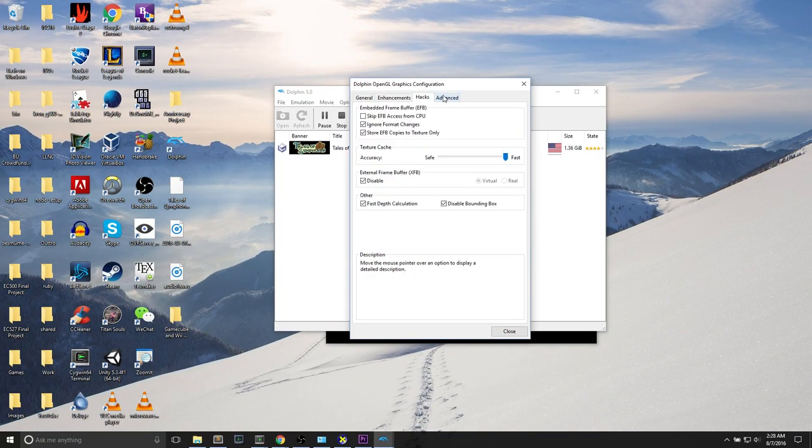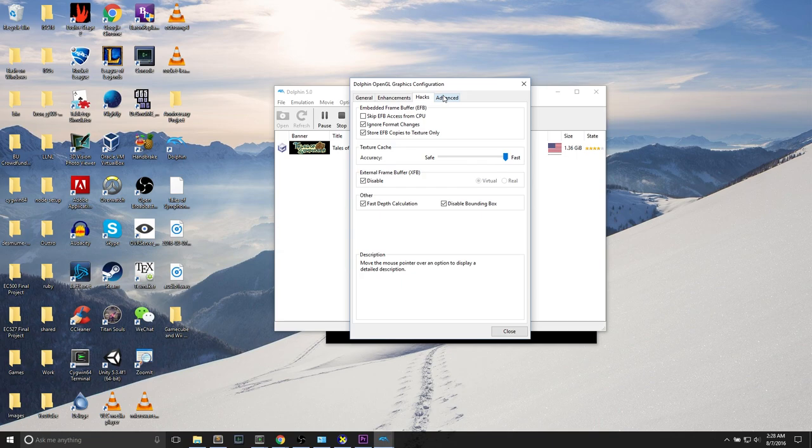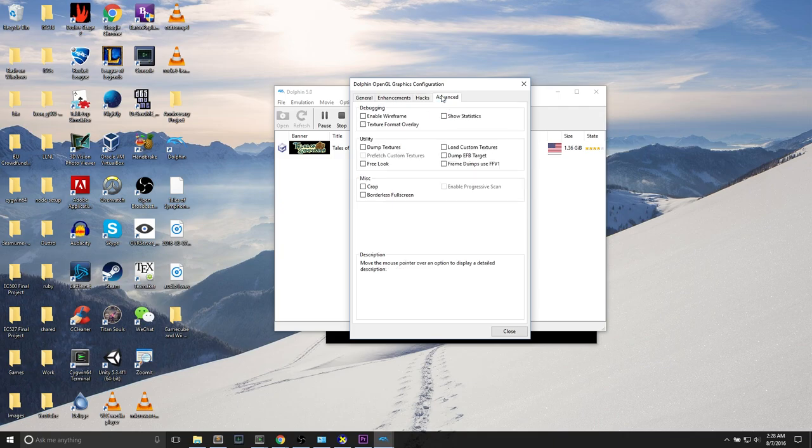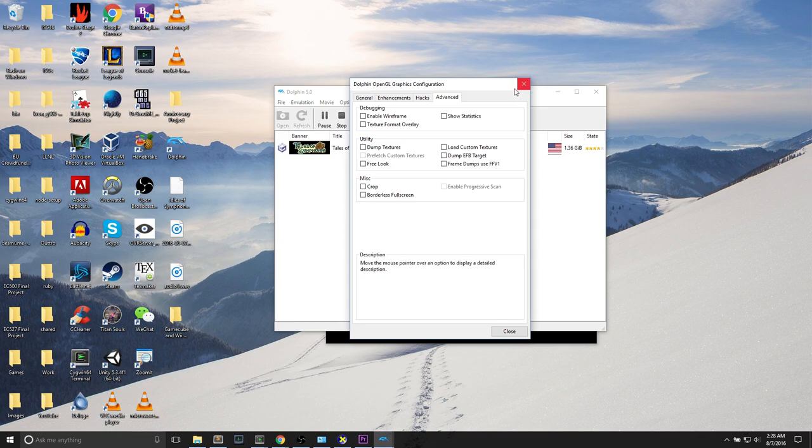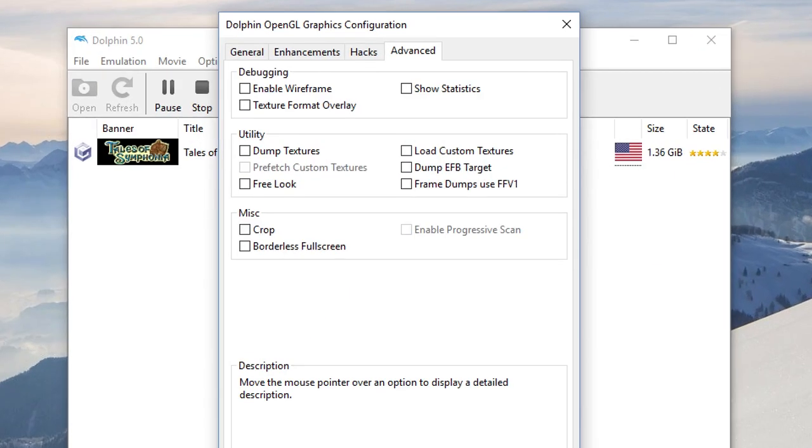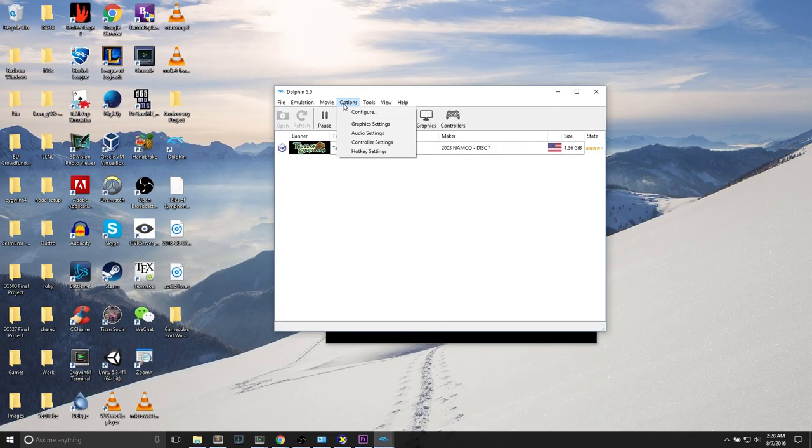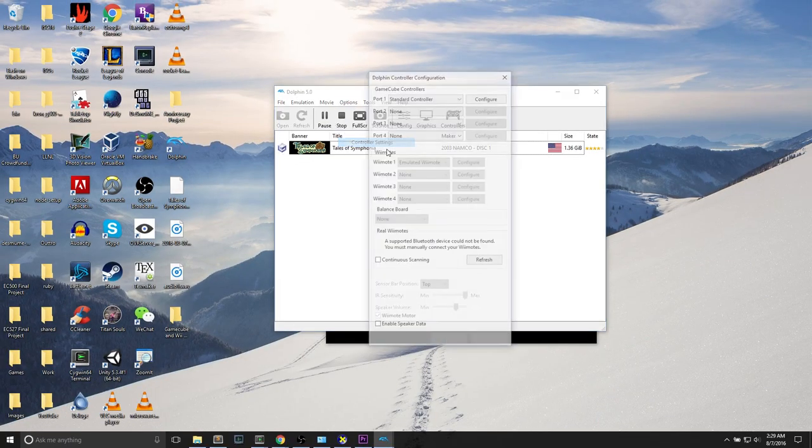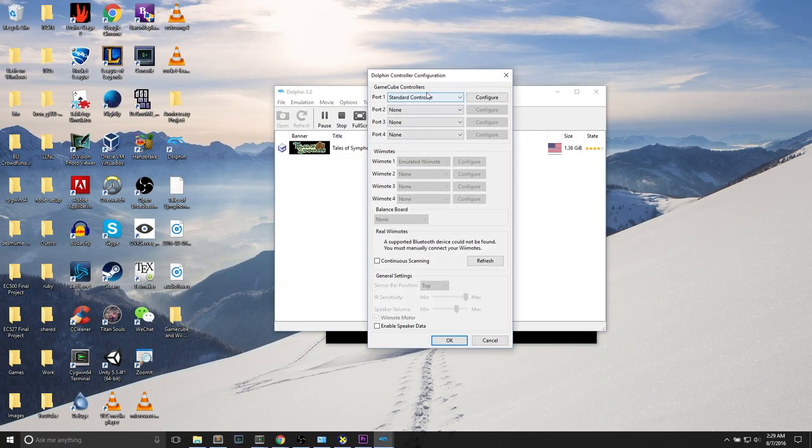What I suggest is that if things are working already, then you don't need to change any of this. But if things aren't working to your expectations, play around with it. See what works. Check things off, check things on. Emulators are about experimentation. Messing around with the emulator is what you should do. There's some extra stuff in the advanced sections where you can show stats, load custom textures.